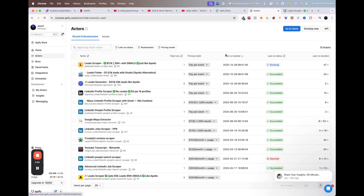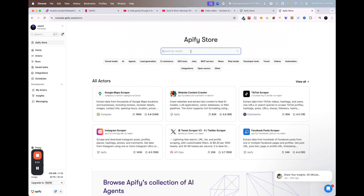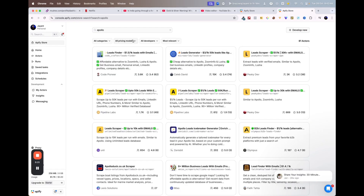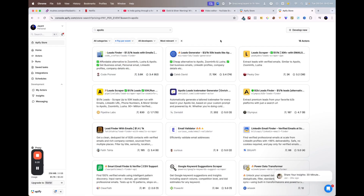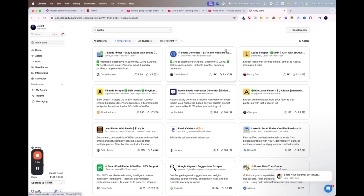When you're in Apify, go to the Store and search for something like 'Apollo' — you'll find all the Apollo alternatives. Filter by 'Pay Per Event' pricing model, so you only pay when you actually get leads and data.